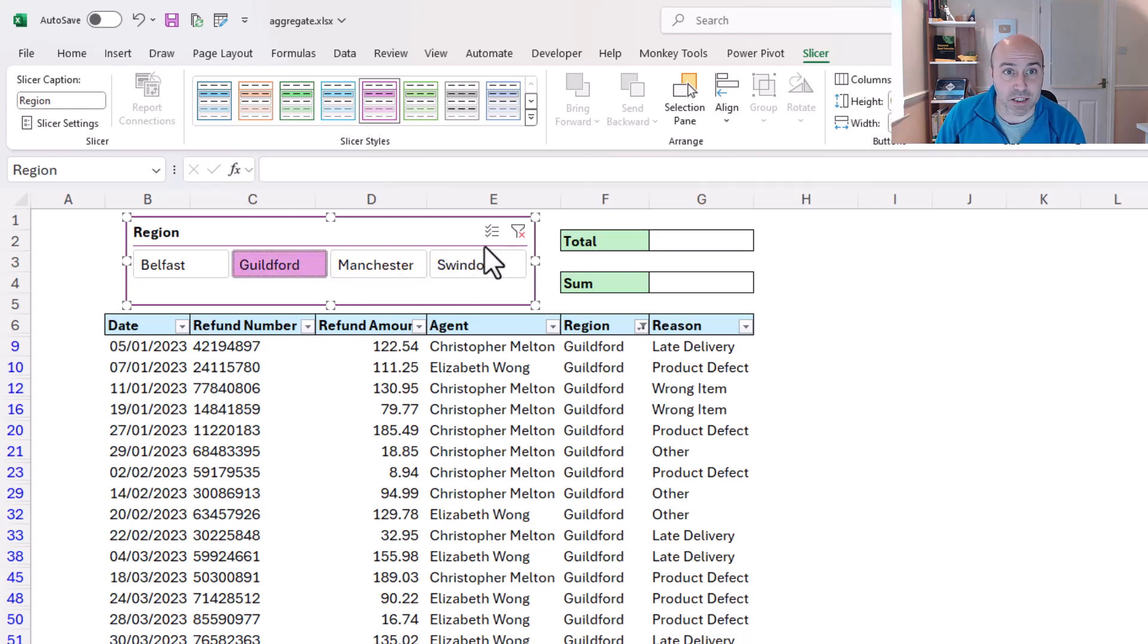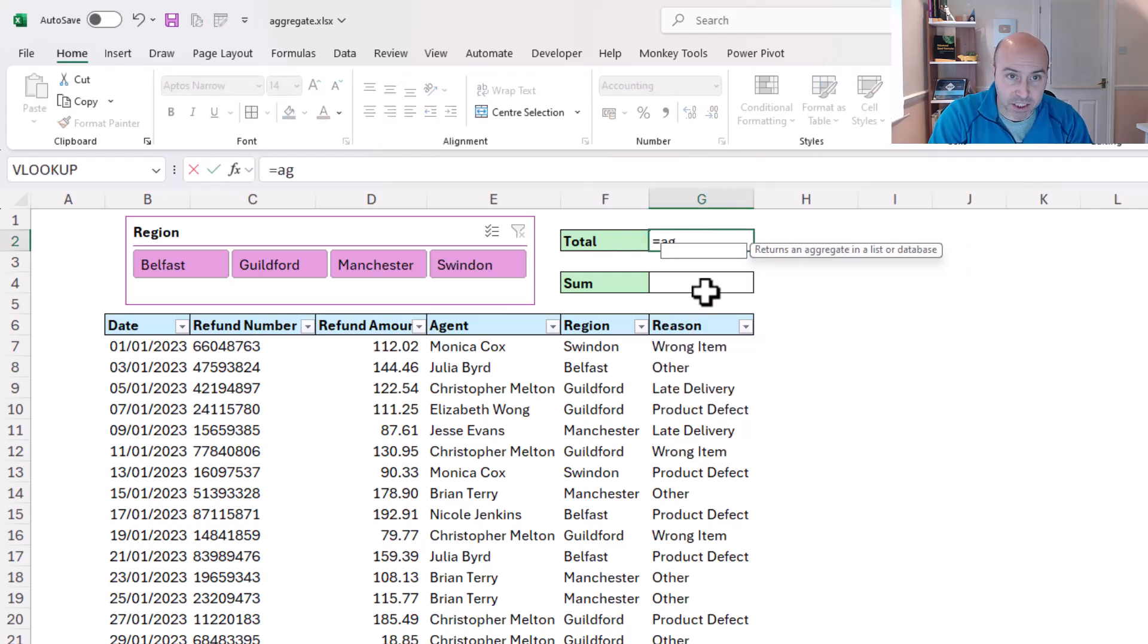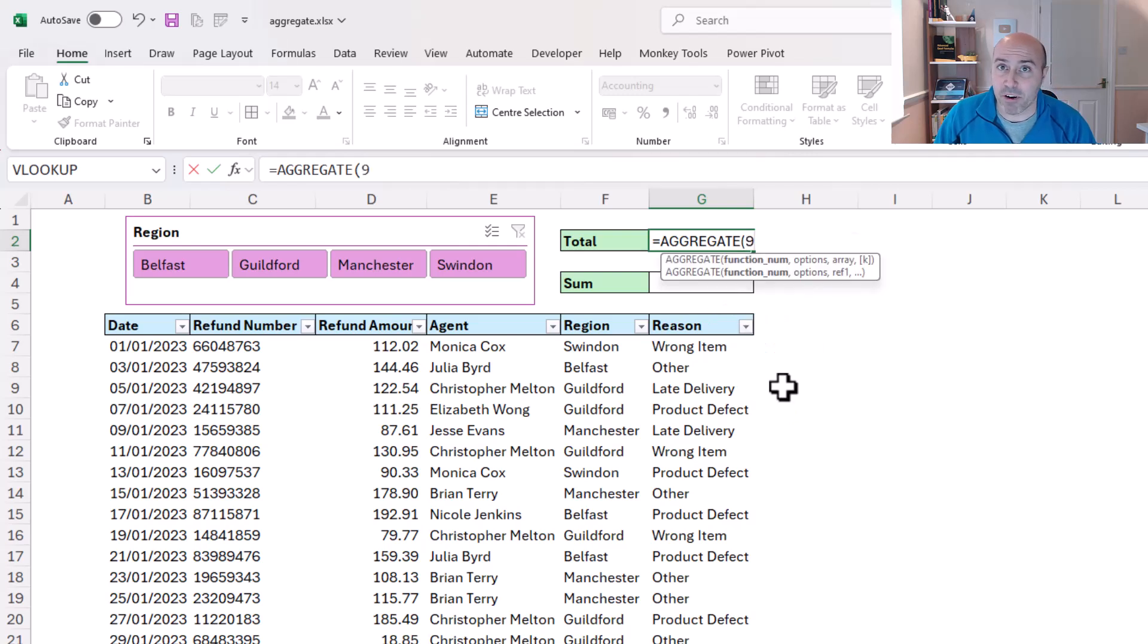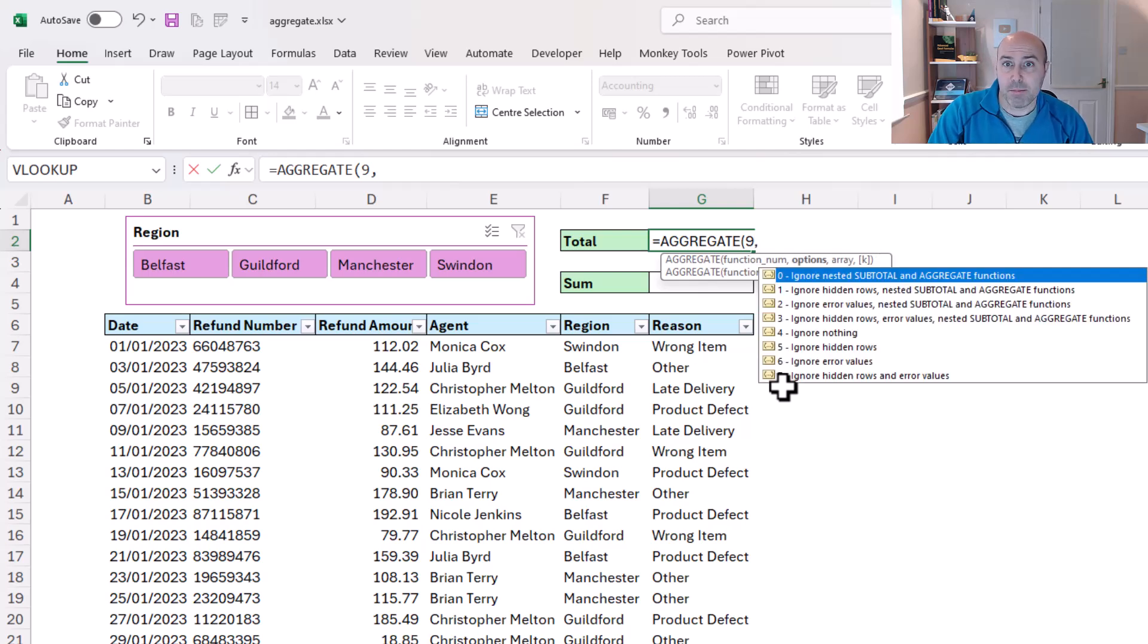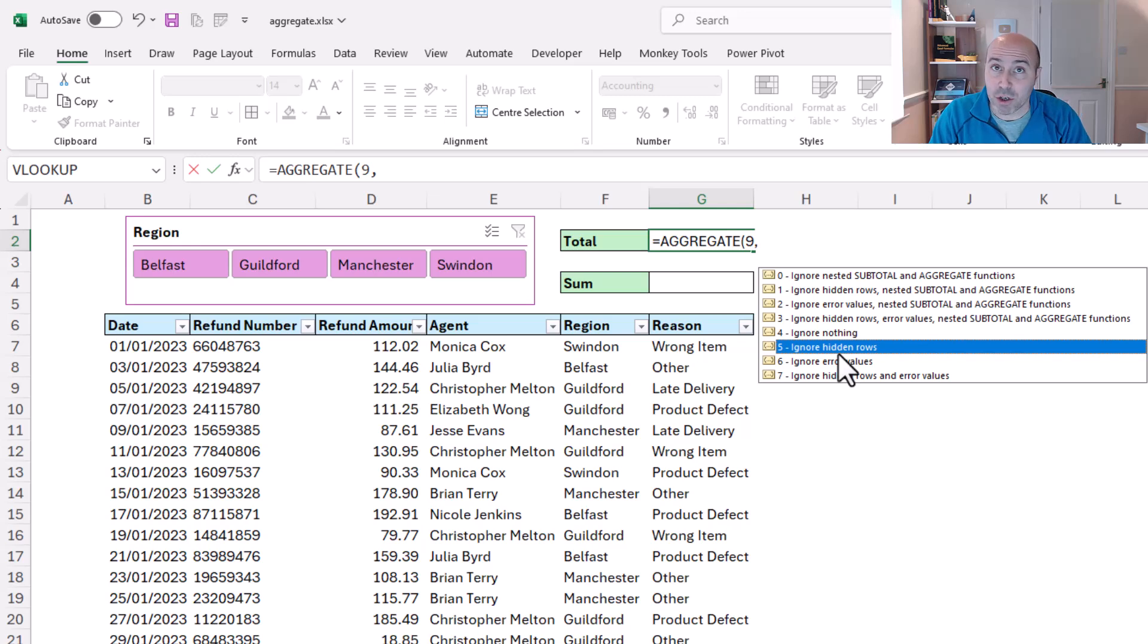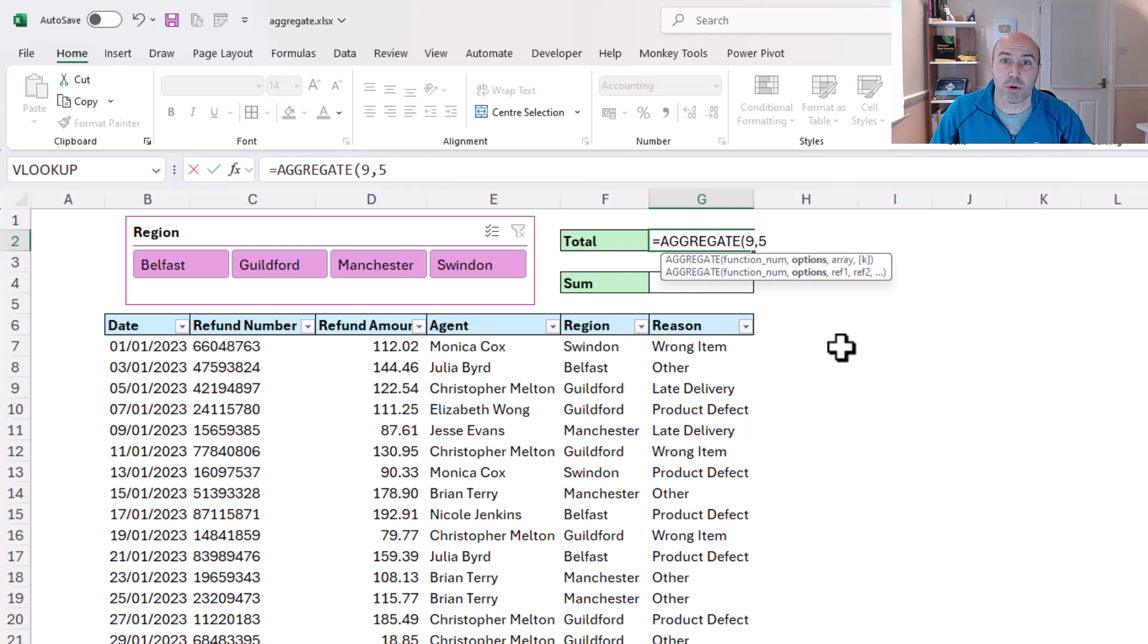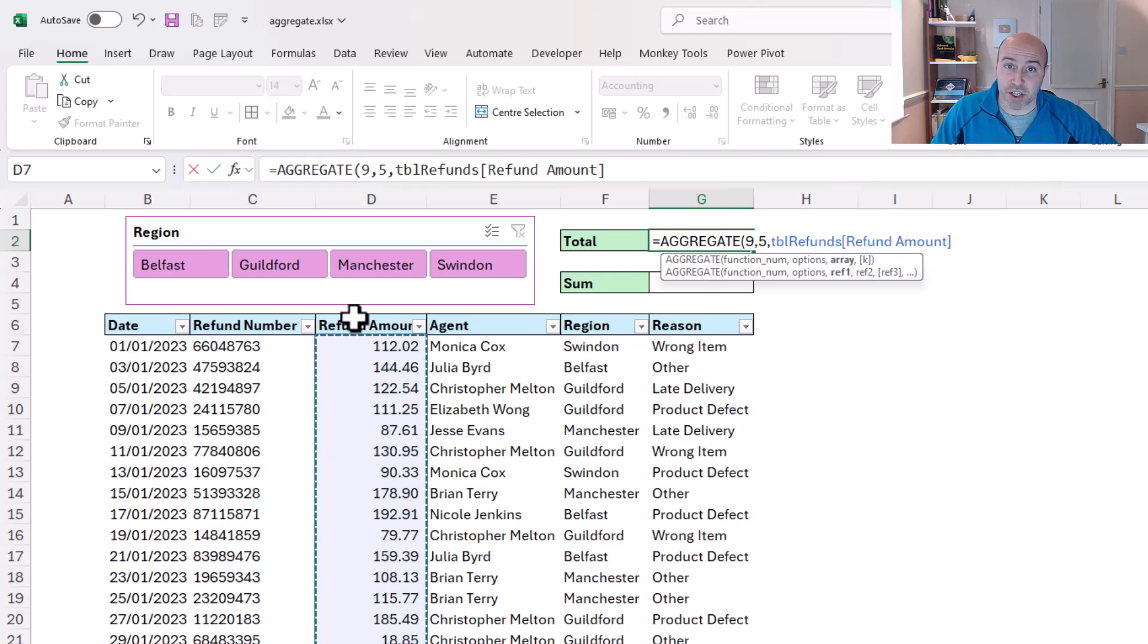Let me clear this slicer to start with, and in cell G2 it's time for the aggregate function, and I will use it for a sum, other examples coming very soon, so index 9 again. But then for the options, this time I'm going to choose option 5, so previously it was option 3, we could happily do that again, but for no real powerful reason, just to change it up a bit, I'm going to choose option 5 and say look, just the hidden rows to ignore. And then for the array, I will select my table column of the refund amount, so tbl_refunds refund amount.